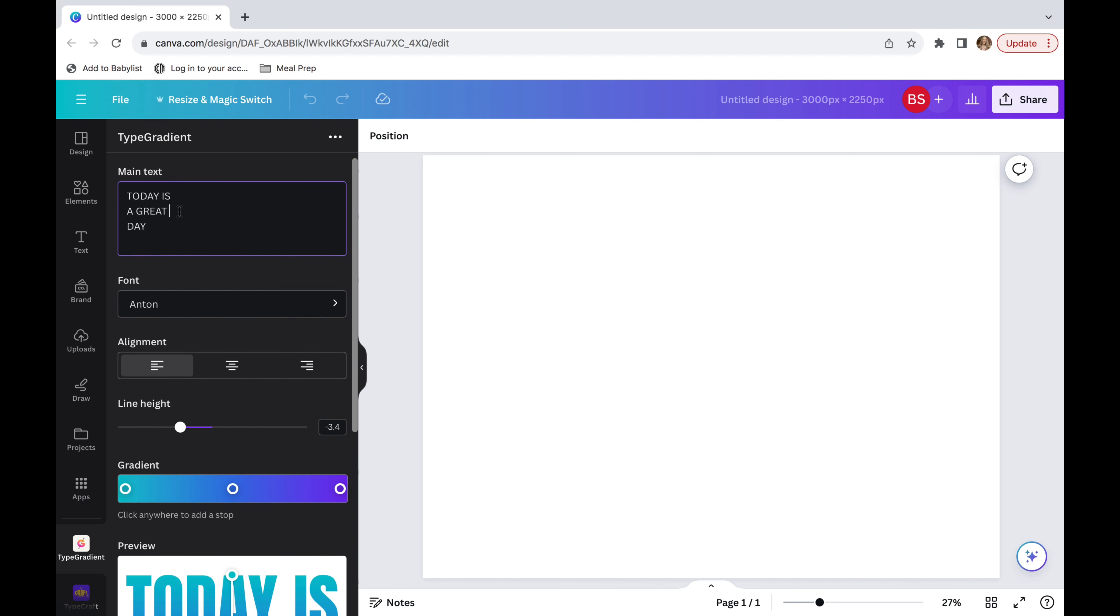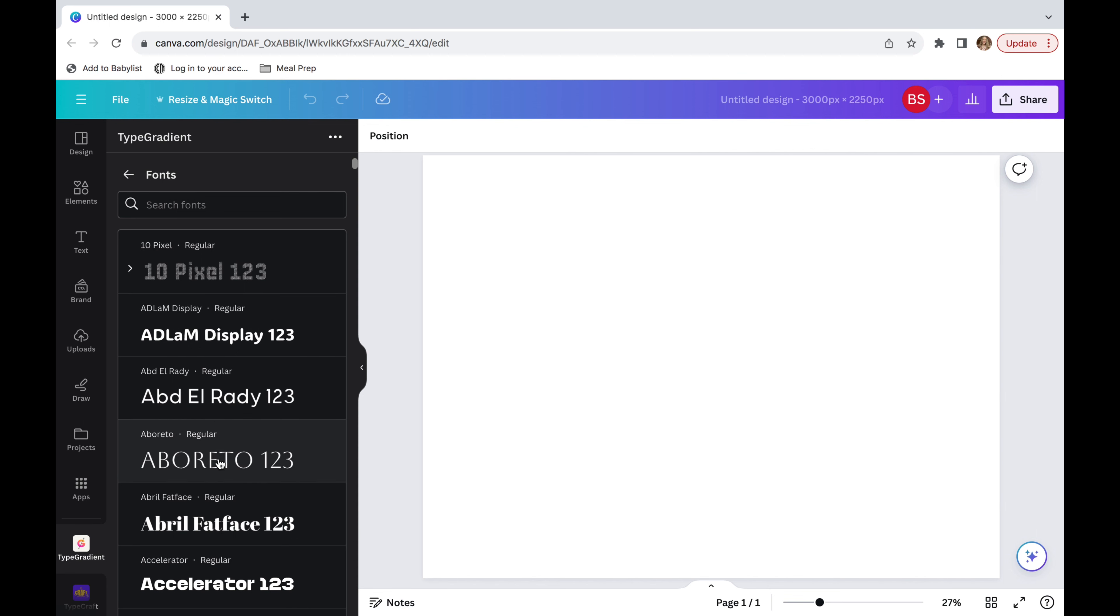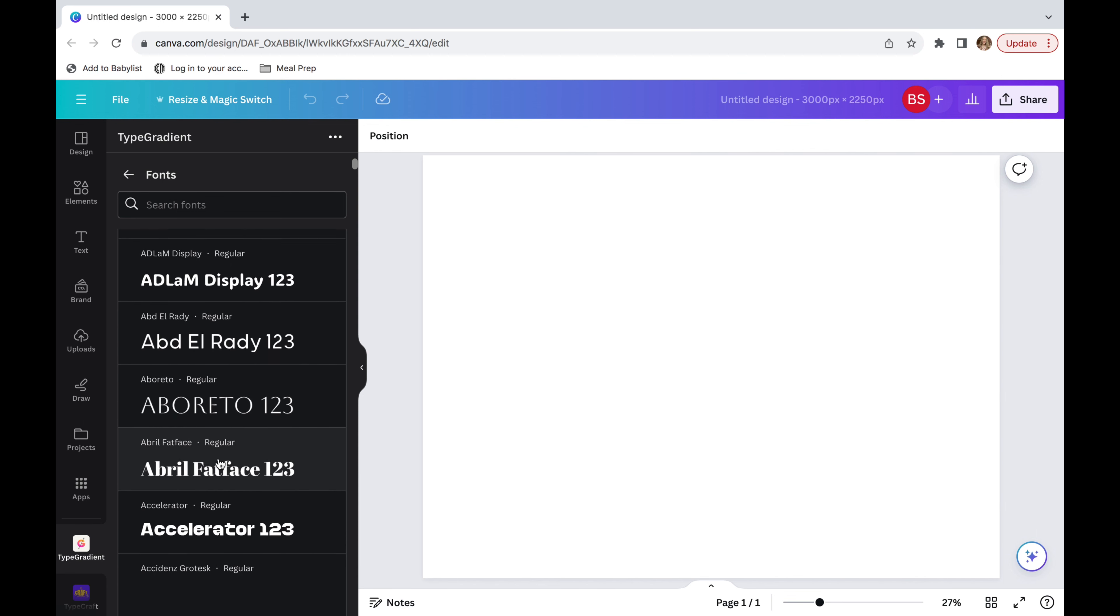The next thing that I'm going to do is change the alignment to the middle. I personally like this as a preference, but the first one is you're going to center it off to the left. The second one is putting it in the middle and the third one is putting it off to the right.